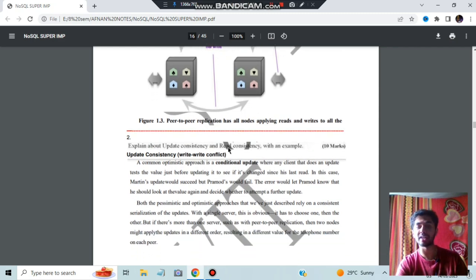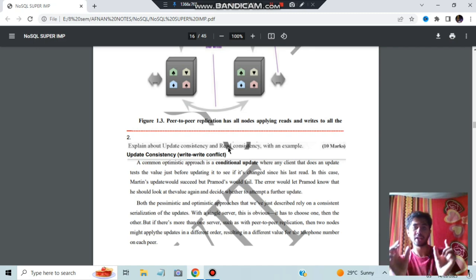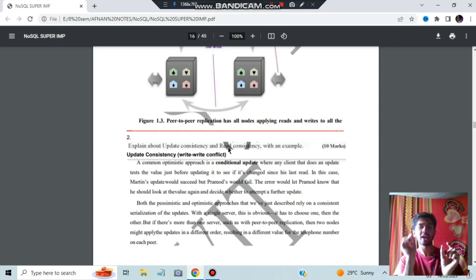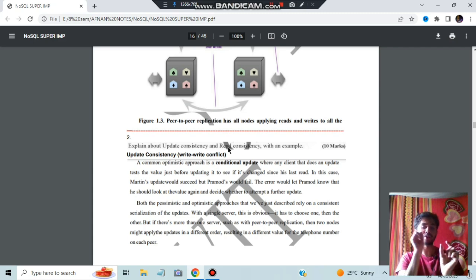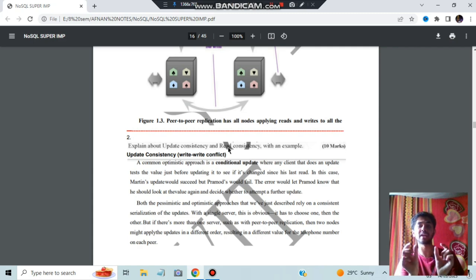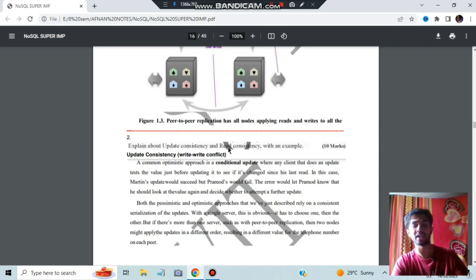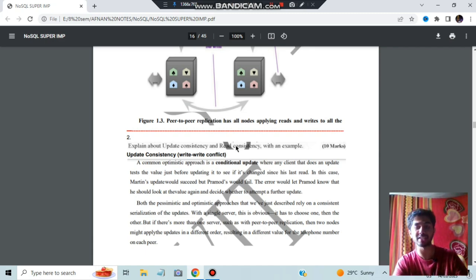Moving on, we have update consistency and read consistency — two types of consistencies. For example, if Person A is writing and Person B is reading the same document, Person B reads the first line while Person A edits it. Person B then reads the second line without knowing the edit — that is called a read-write conflict. Write-write conflict means one person writes, another erases and writes something else. These two types of conflicts relate to update consistency and read consistency, and we use those concepts to avoid them.